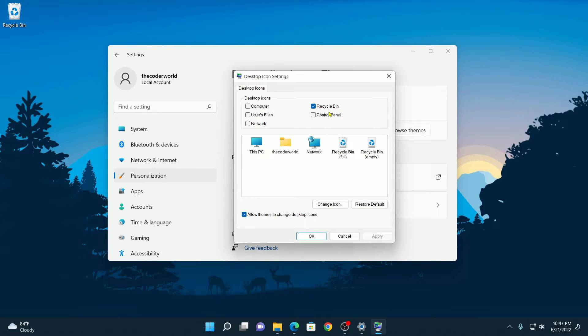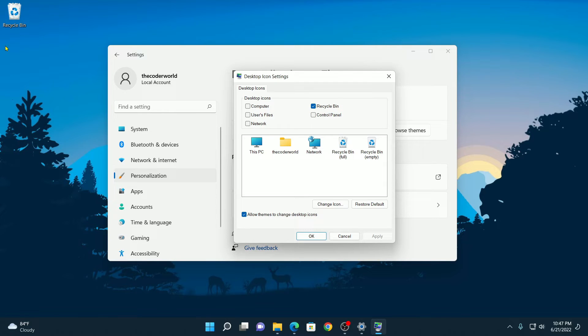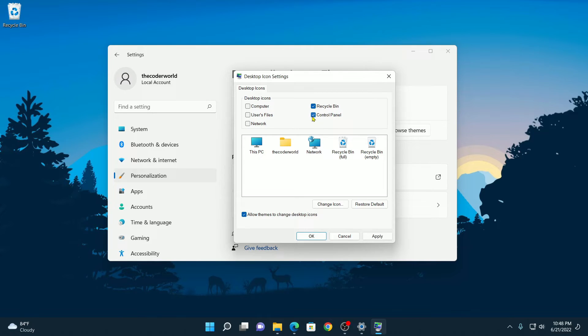Here we have our desktop icons: Computer, Recycle Bin, Control Panel, User Files, and Network. I had enabled Recycle Bin, that's why I'm getting the Recycle Bin icon on my desktop. For example, I want to enable Control Panel, Computer, and Network.